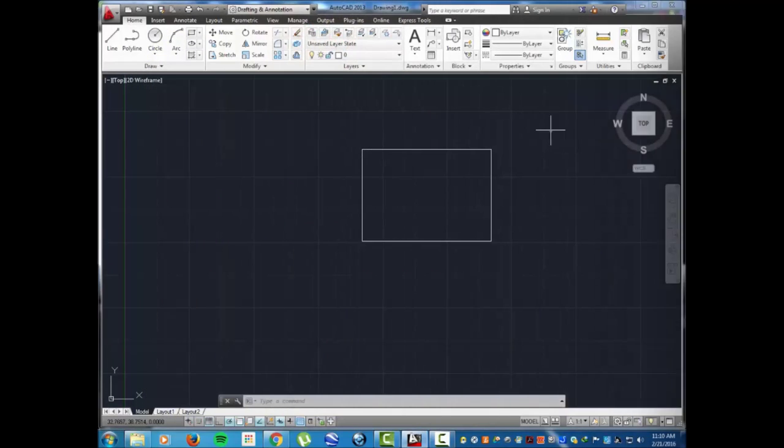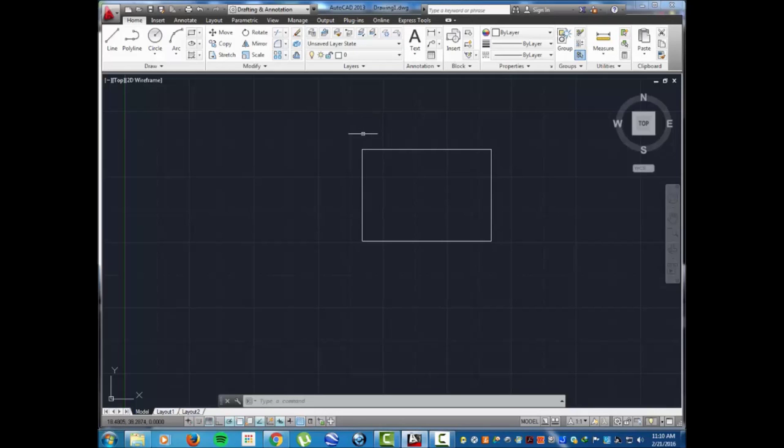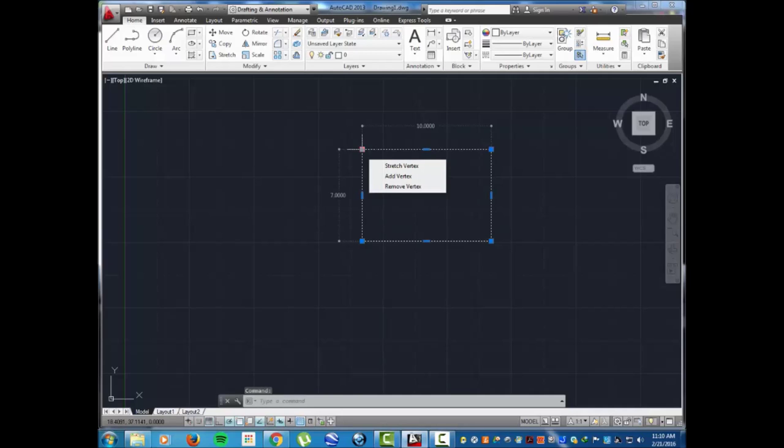Hello, this is Shail and I will show you how to do the chamfer command. Here's a rectangle with a dimension of 10 by 7, where the width is 10 and the length is 7.